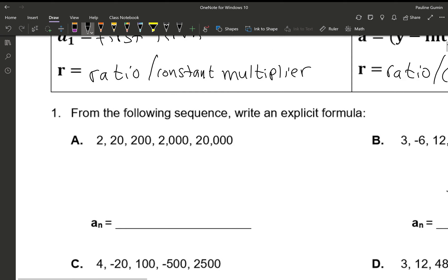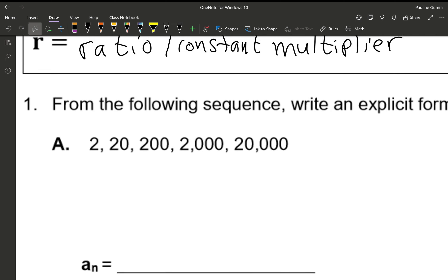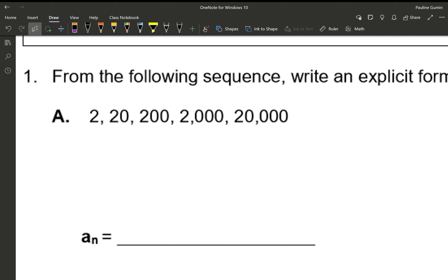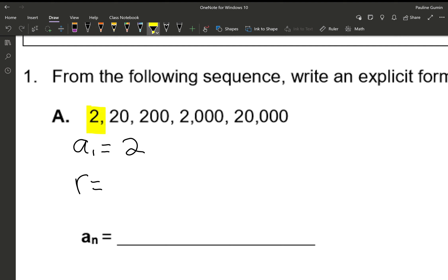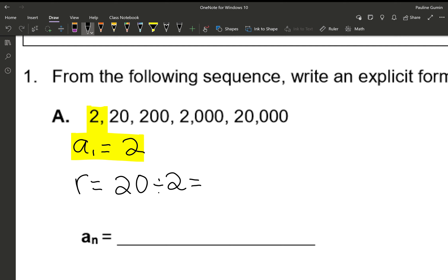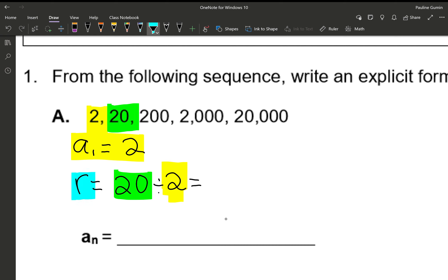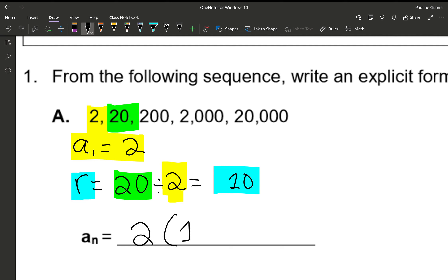For number one, we're going to take this sequence and write it in explicit form. For explicit form we need two things: our first term and our ratio. The first term we have is 2. To find our ratio, we're going to divide the second term by the first. Not everyone can see the multiplier right away, so I want to show the math. 20 divided by 2 gives us 10, so our explicit form is 2 times 10 to the power of n minus 1.